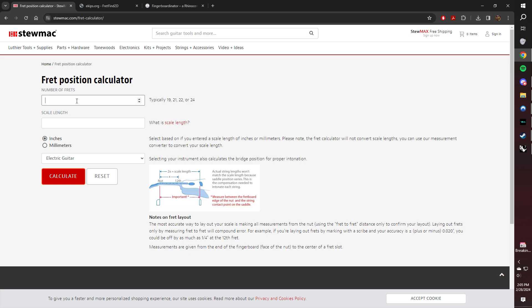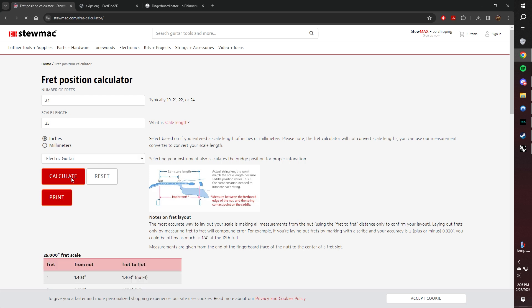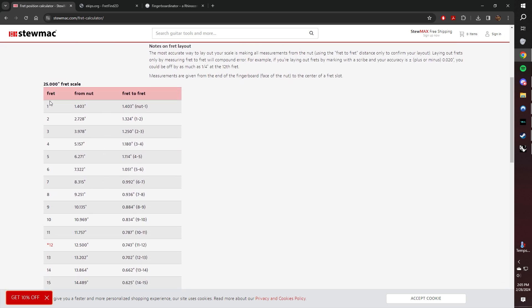So here on the Stumac window, we're going to choose our number of frets. I'm going to say 24. We'll choose our scale length. Let's do 25, and I can select if it's for one of many different instruments, and we can select our measurement, whether it's in inches or millimeters. So hit Calculate here, and it's going to give us two sets of numbers. One is from the nut to the fret, which is total distance from nut 1, then from nut to fret 2, nut to fret 3, so on and so forth, and this one is fret to fret.